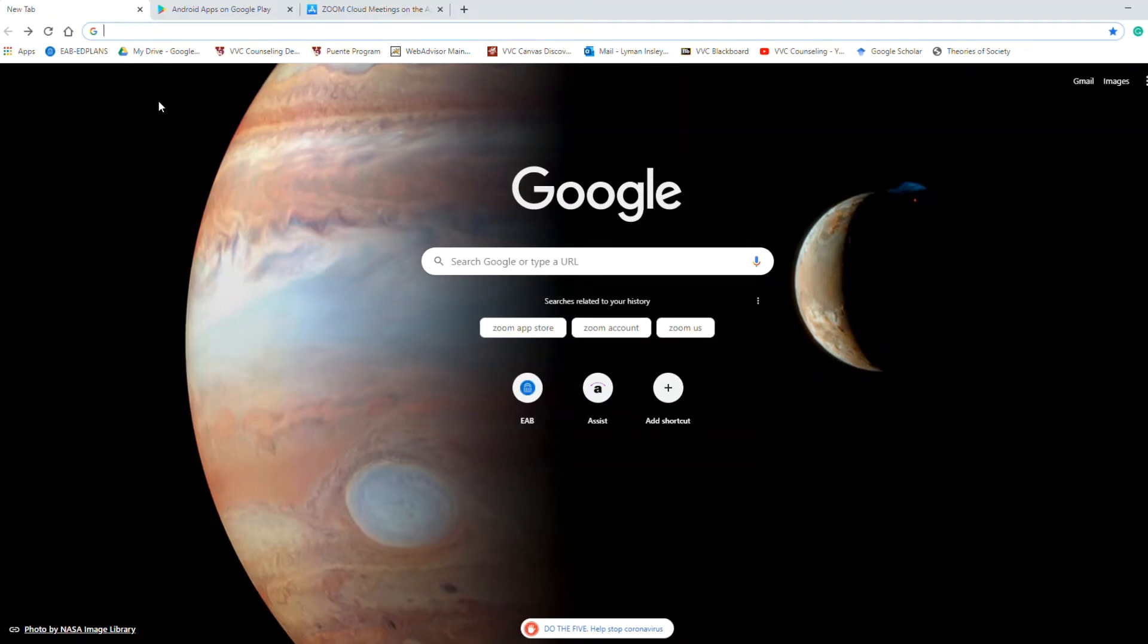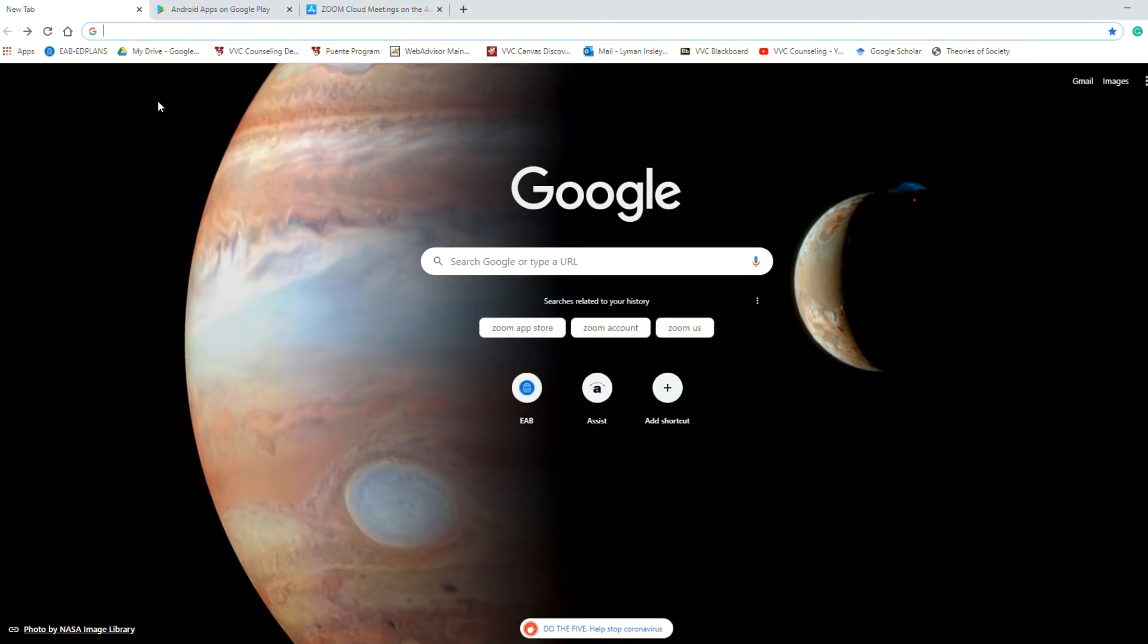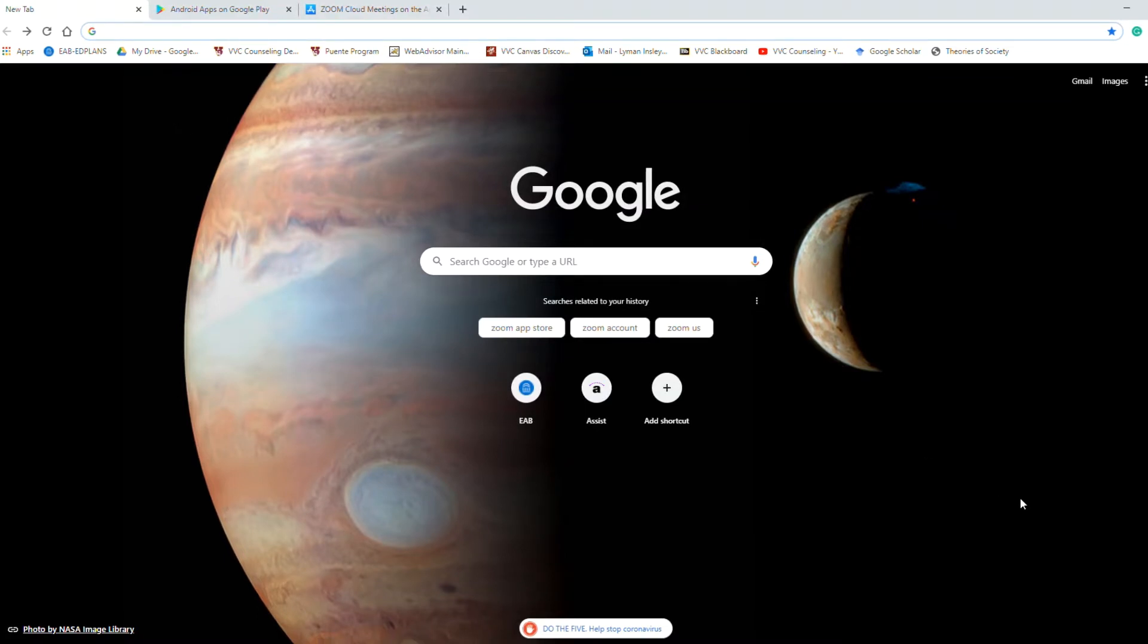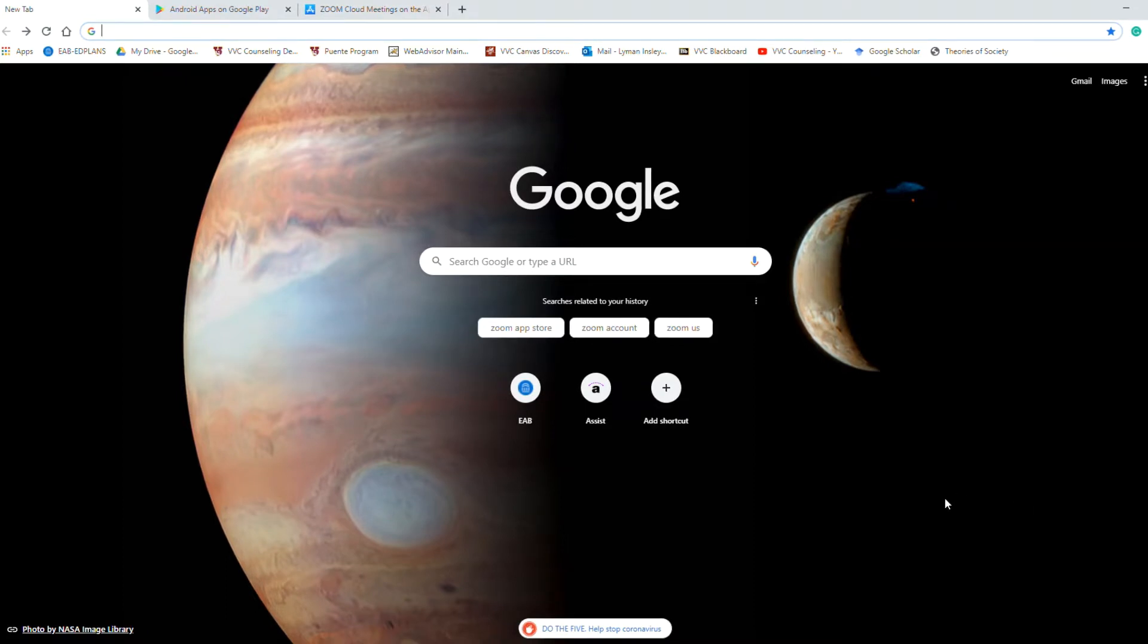Hello everyone and welcome to the VVC Counseling YouTube channel. My name is Dr. Lyman Ensley. I'm a counselor here at Victor Valley College and I wanted to make this video for you today to show you how to download Zoom onto your smartphone or PC if you should have a Zoom counseling appointment.